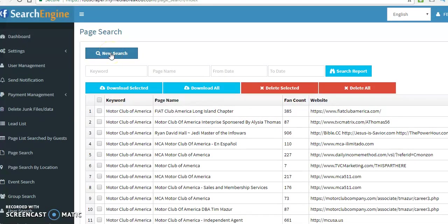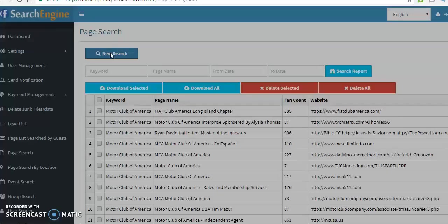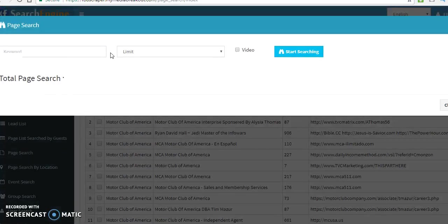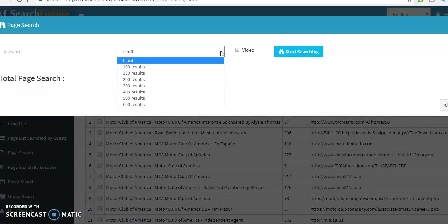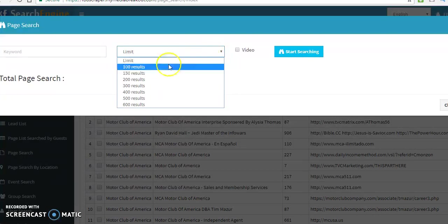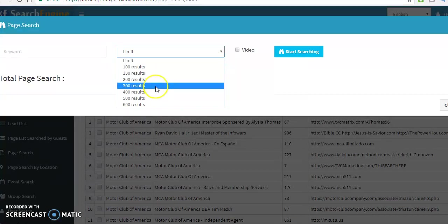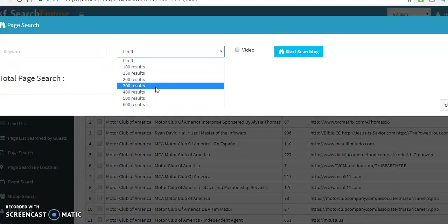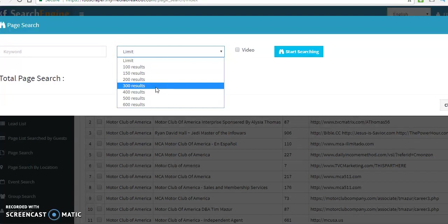So, what we're going to do, we're going to click on new search, and this box will pop up. Then, the limit that you want to do, we're going to do about anywhere from 100 to 300 results. And when you do scrape, you want to do at least twice a day, no more than two, three times a day. I recommend twice a day.